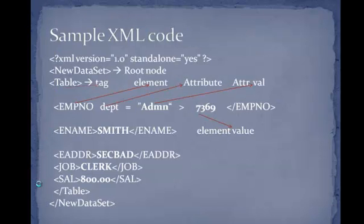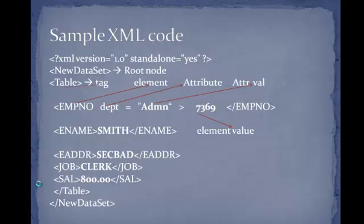This is a sample code where EMP number is an element, department is an attribute, admin is an attribute value, and 7369 is an element value.